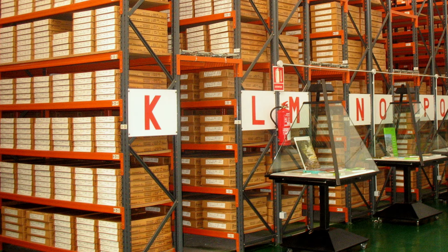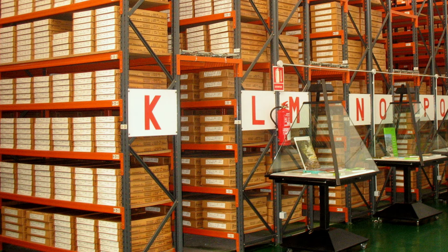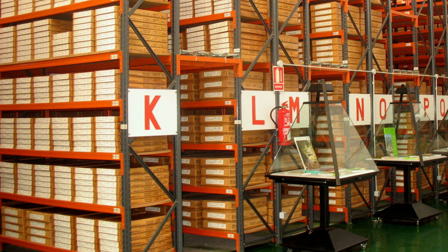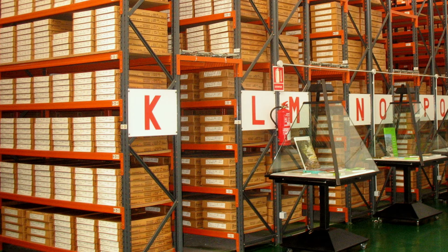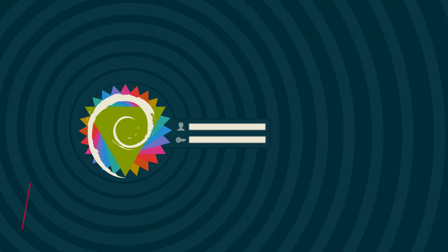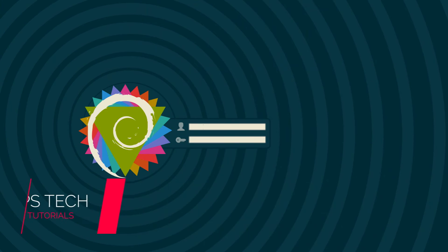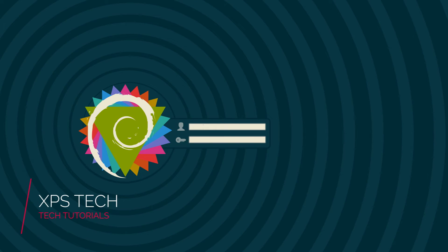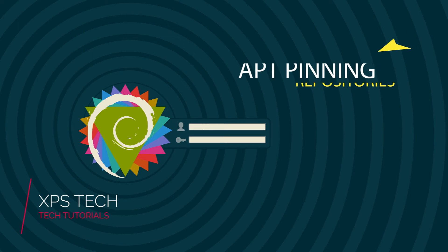You can download packages from any repo of your choice by a very simple process called APT pinning, and today's video is just about that. Hey guys, what's up, welcome to XPS Tech, I'm Vineet. In today's video we'll understand how to download a software package from any repo of your choice without shifting your entire operating system to a new branch like testing or unstable.